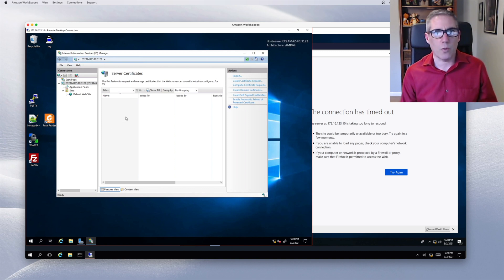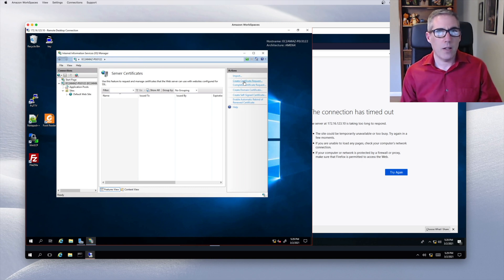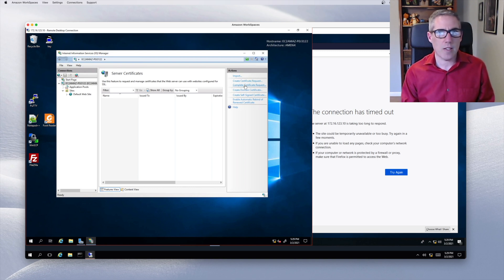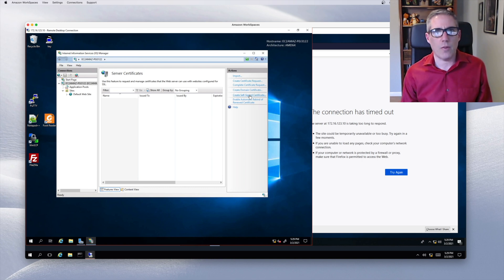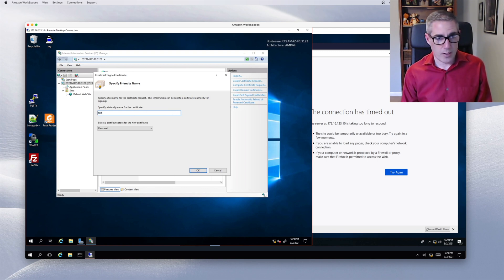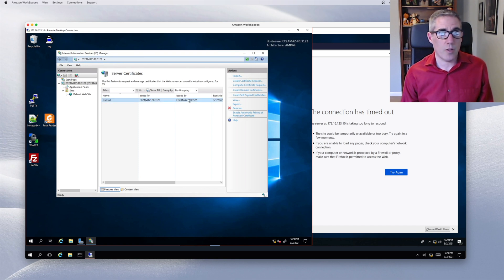Double-clicking Server Certificates lists all certificates on the server — it's a brand new server so we don't have any. I could create a certificate request, upload it to a certificate provider, pay money, and they'd give me a certificate to load on the server — that's the real-world approach. But in a test environment I don't want to pay for something I'll use for two minutes. Instead I'll select Create Self-Signed Certificate. The friendly name is 'testcert'. It's issued to this server, issued by this server, and expires one year from today.